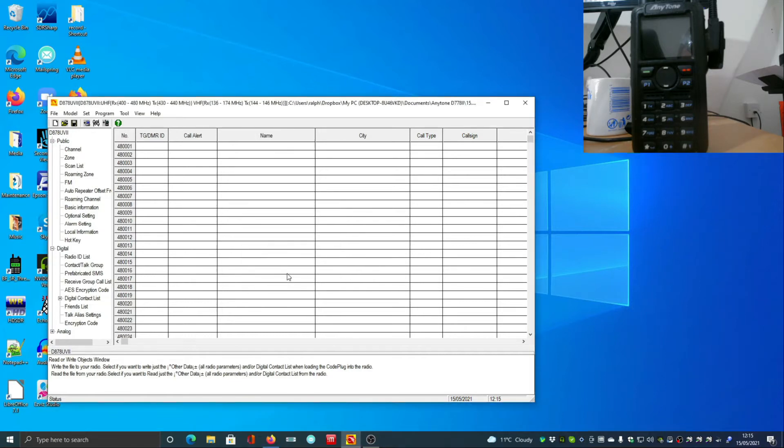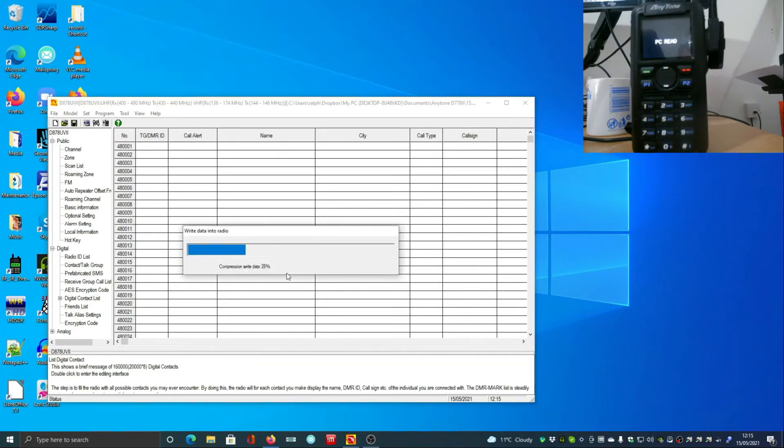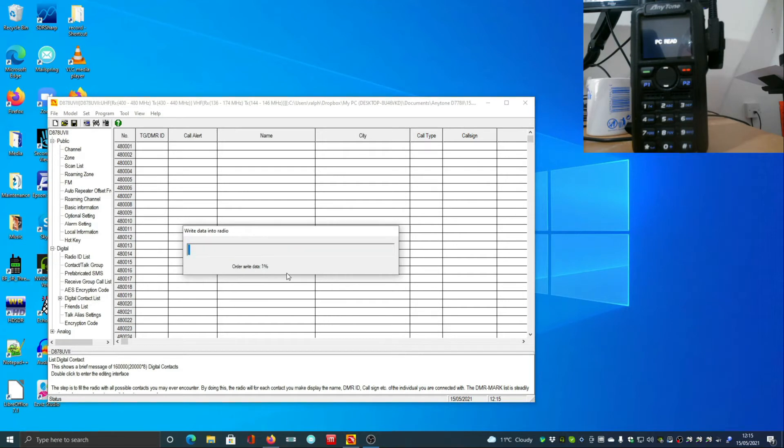To do the digital contact list, it's going to take a few minutes. And it looks like it's going really fast, but it doesn't.